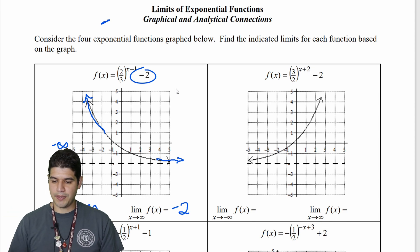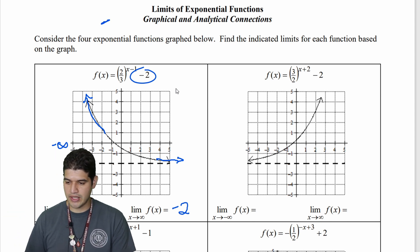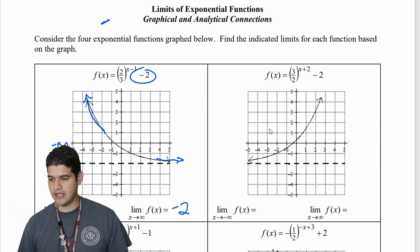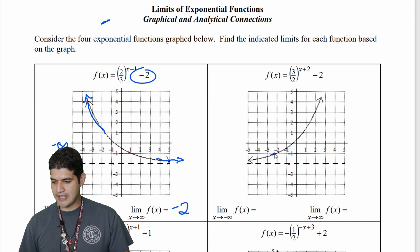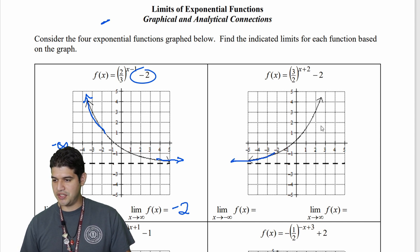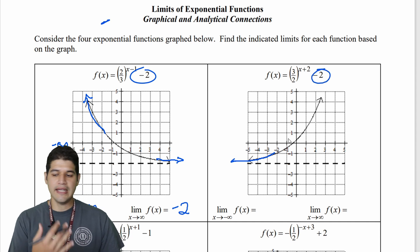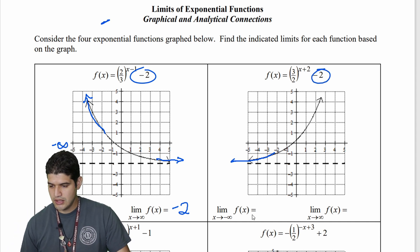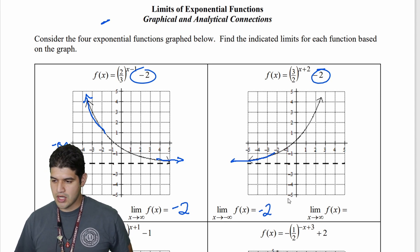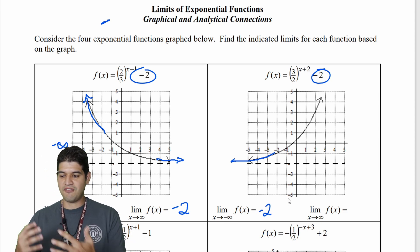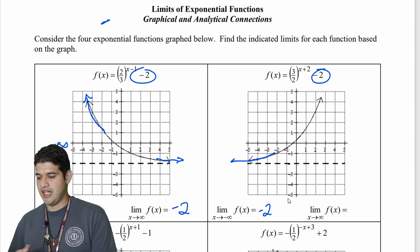Moving on to the second example, we're looking at the limit as x approaches negative infinity. We're approaching the asymptote again, and again our asymptote is at negative two. We can see it in our function right there — negative two. So both graphically and a little bit analytically, we can see that the function is approaching negative two.